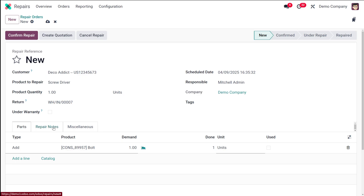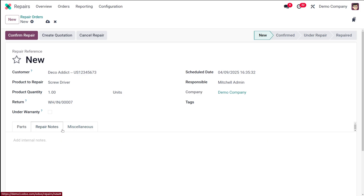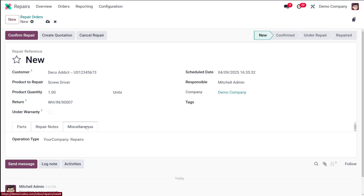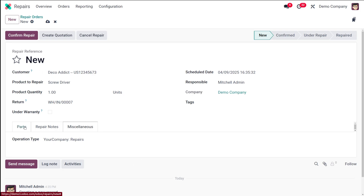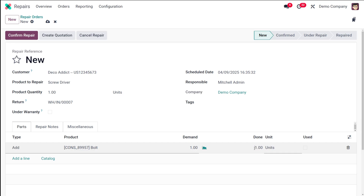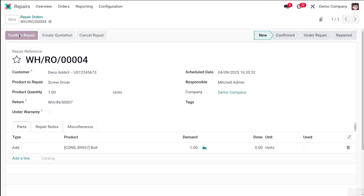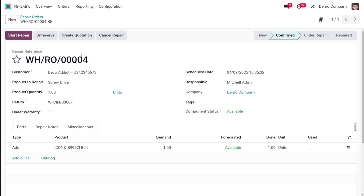Under the Repair Notes tab you can add internal notes and instructions for the repair technician. The Miscellaneous tab lets you view the operation type, which defaults to your company's repair operation. To confirm the repair, I'm going back to Parts, setting the demand to zero, and clicking the Confirm Repair button — this moves the repair order to the Confirmed stage and reserves the necessary parts.